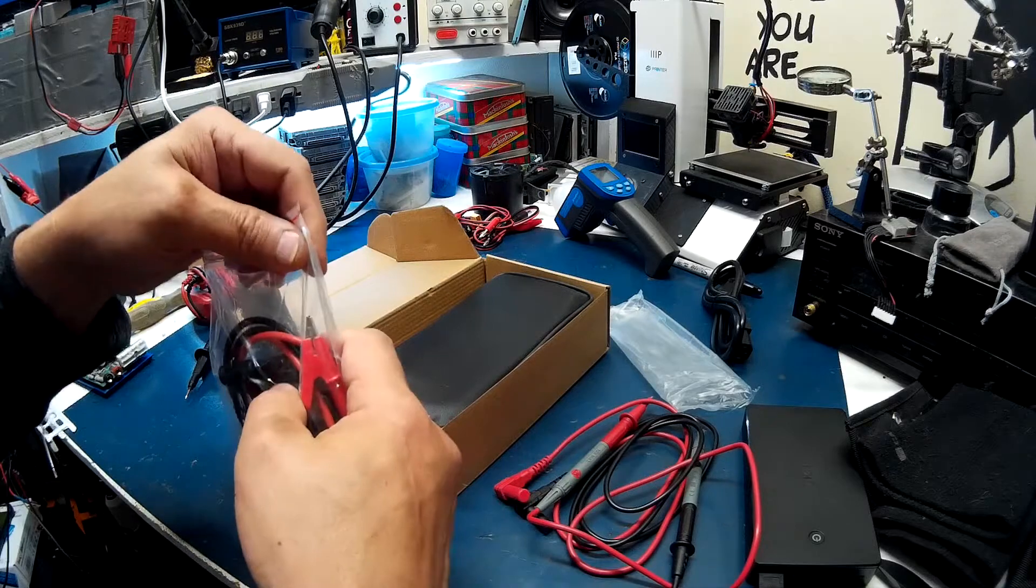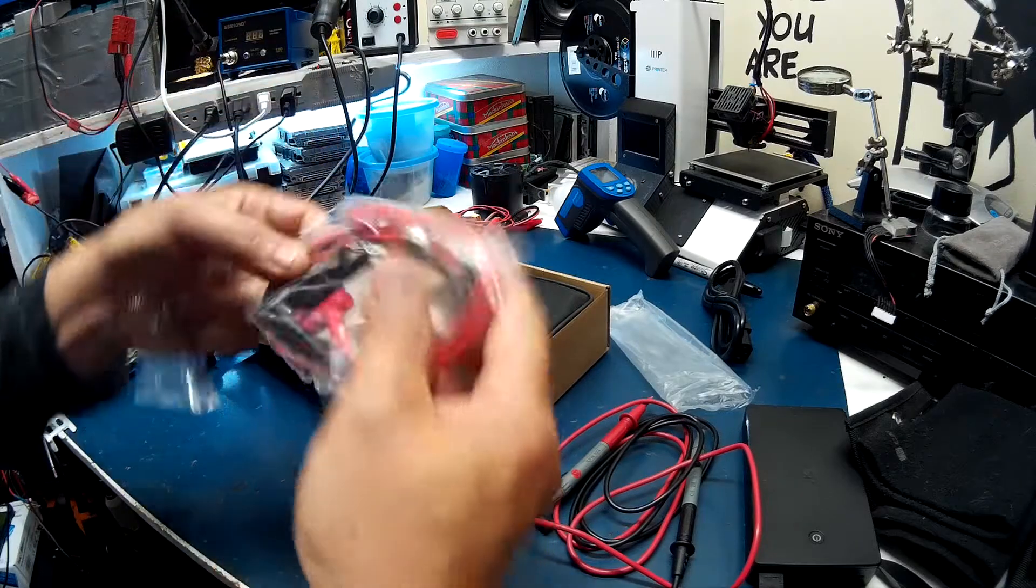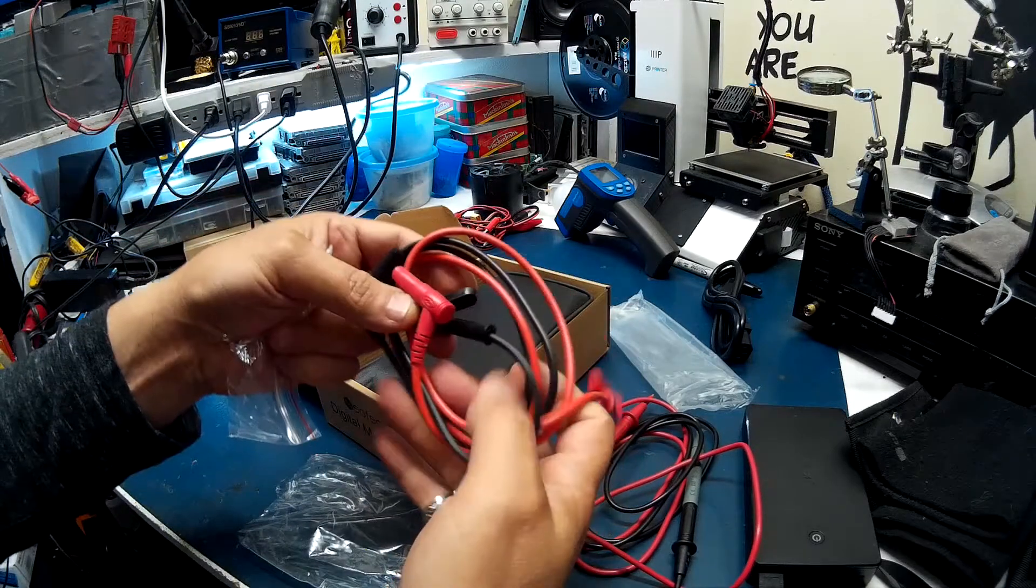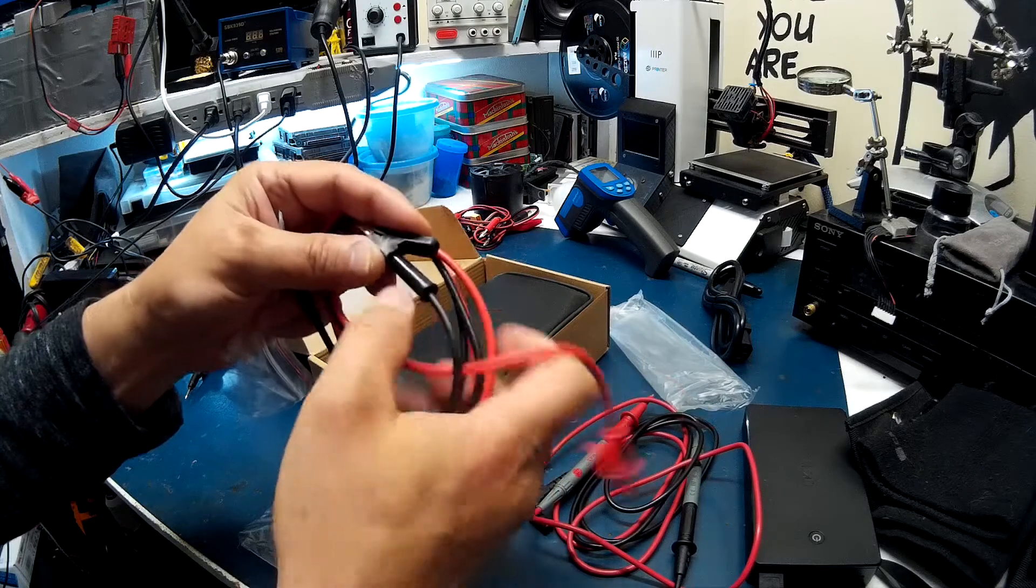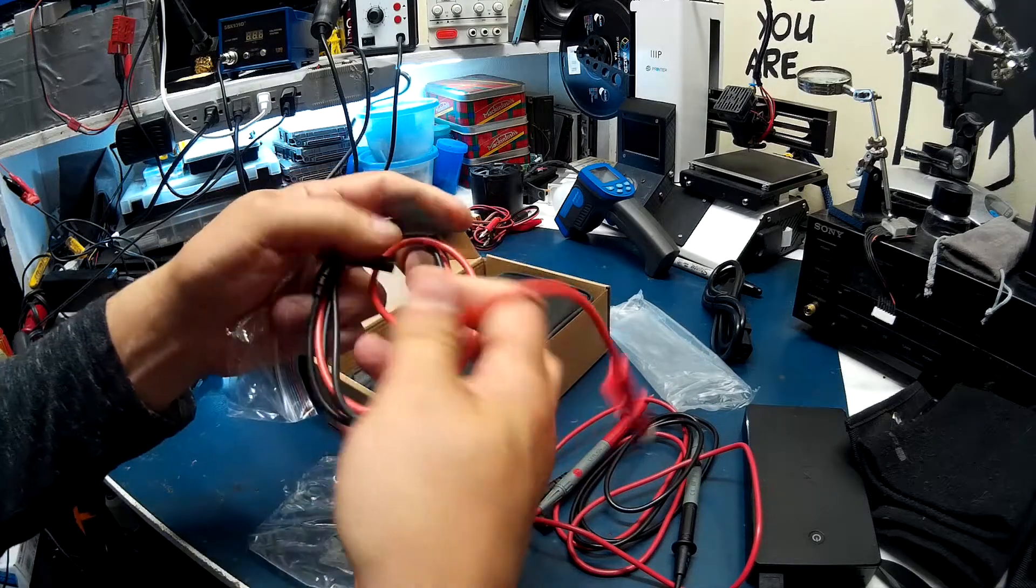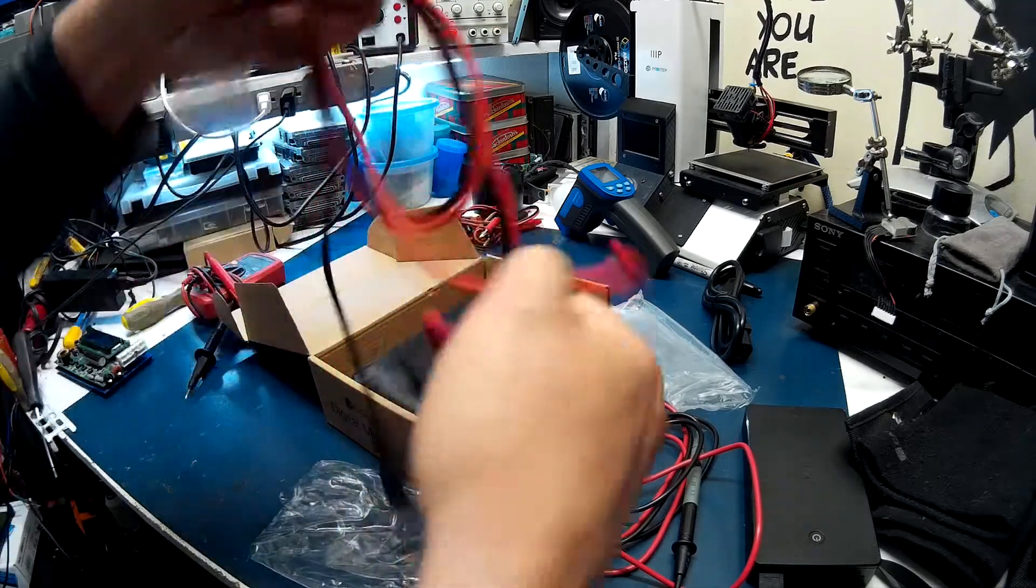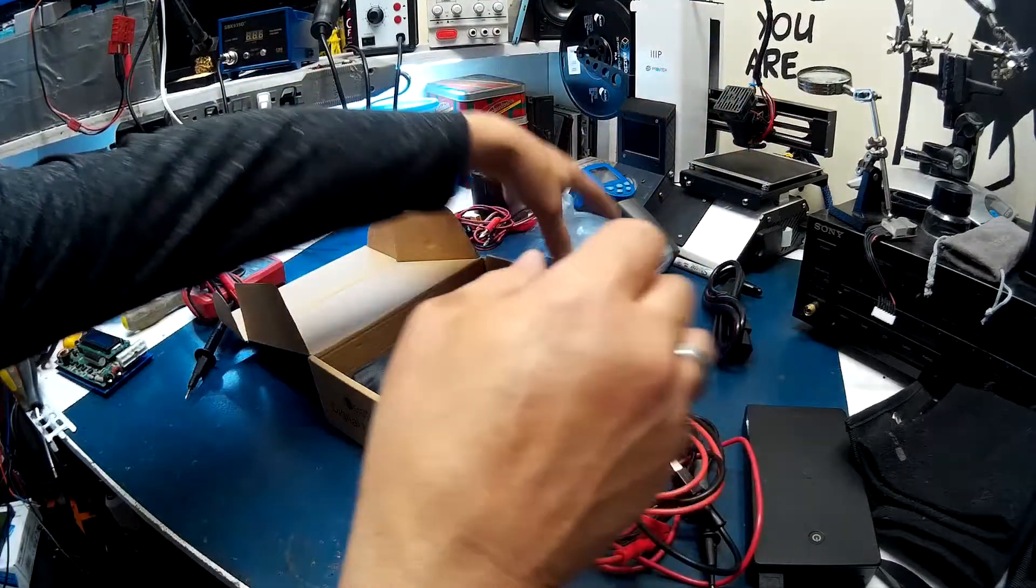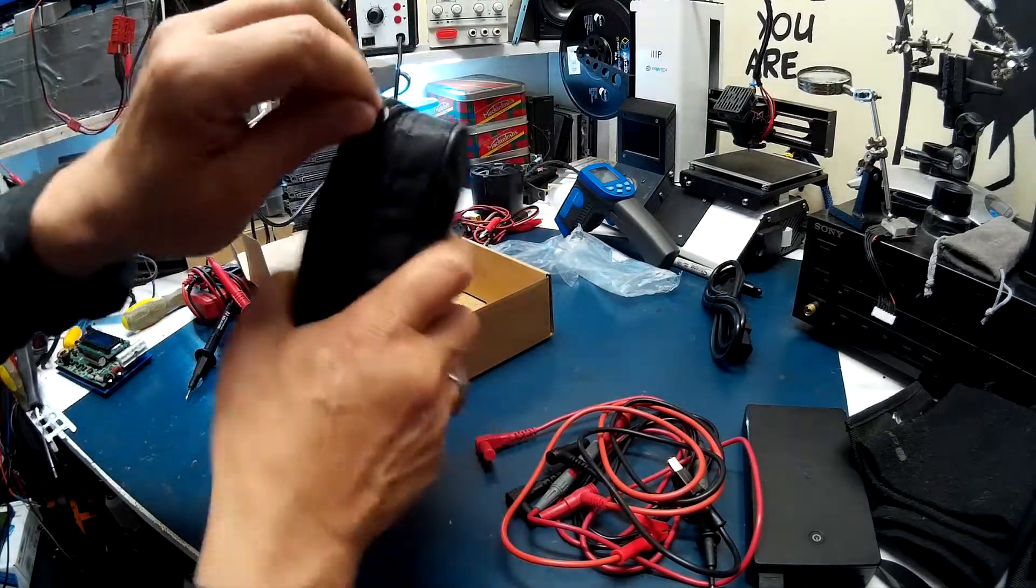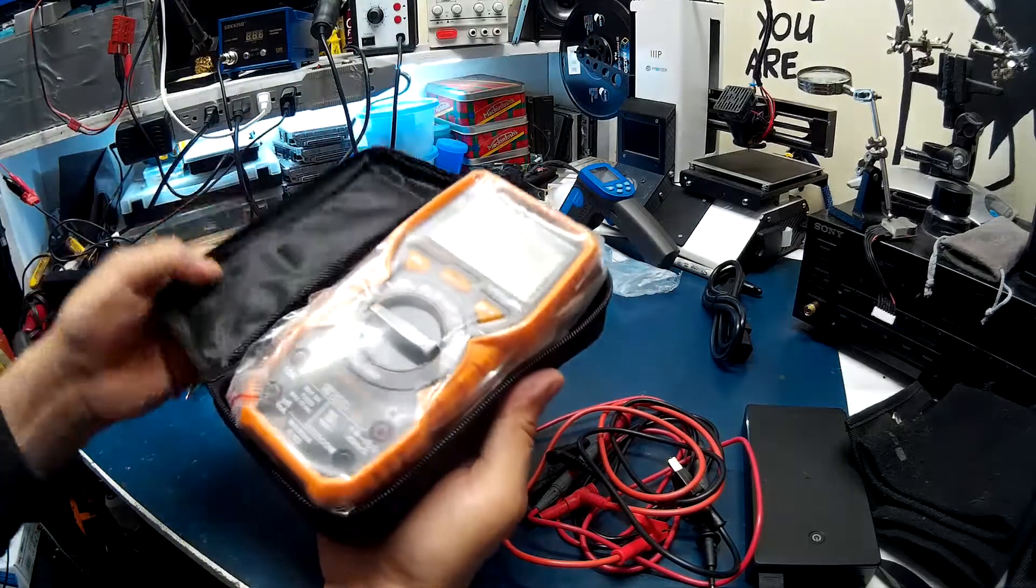And then it also comes with this here. See, it's got clips on it. Looks like a nice bag, which I'll never use.